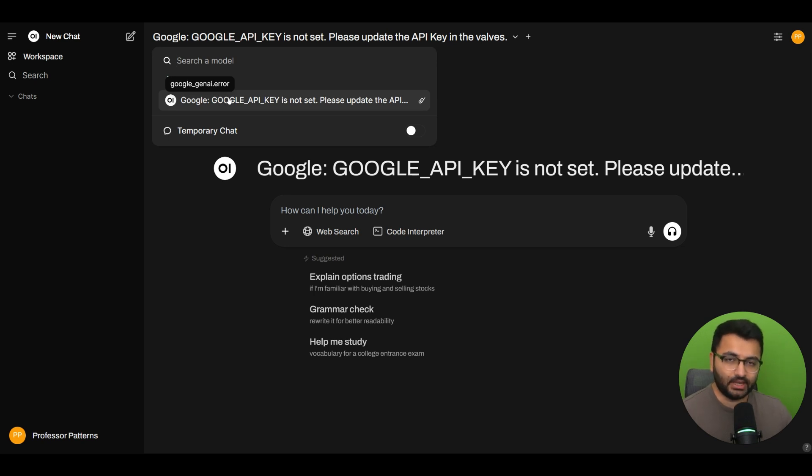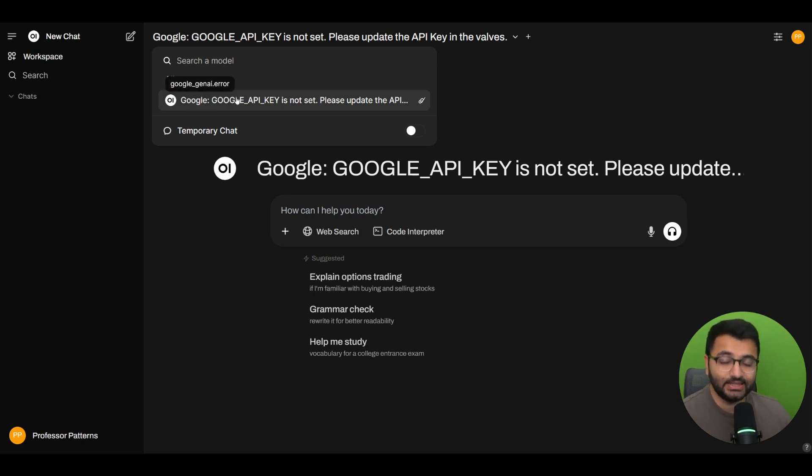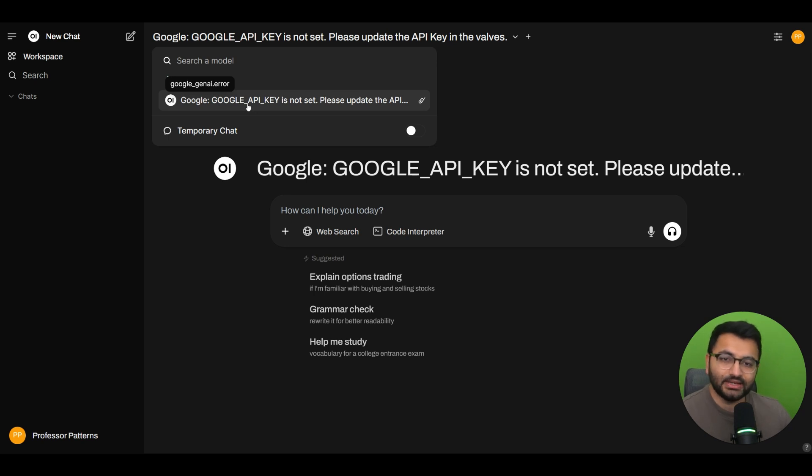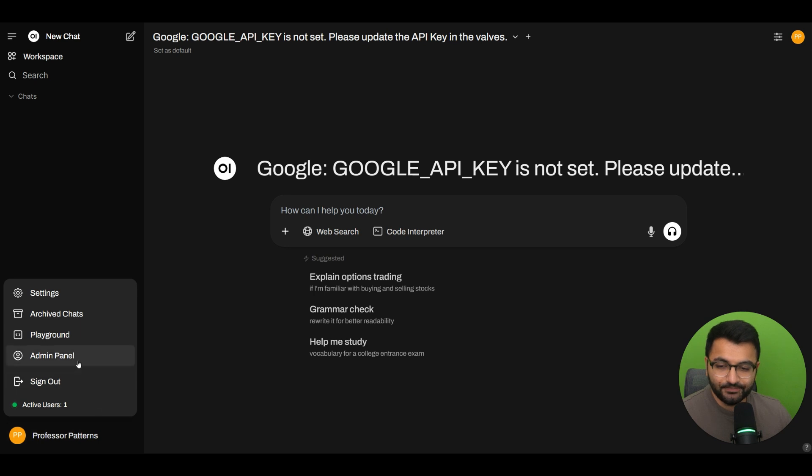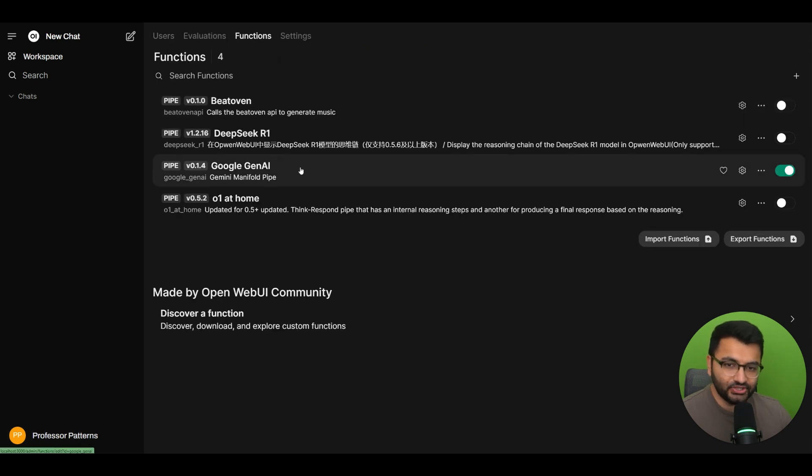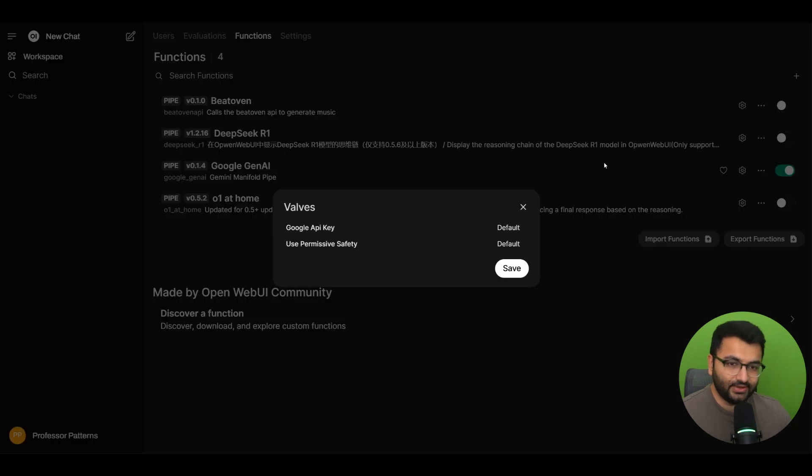Basically, the pipe function creates a new model for us. And just like how we can select any model, we can also select the model that is the pipe function. Right now, this function says Google API key is not set. So, what we would need to do is go to the Admin panel, select Functions, and then here, on the model that was enabled, I would select Valves, and then paste in my Google API key.